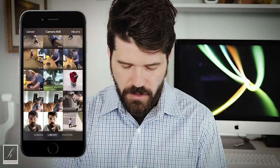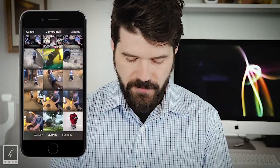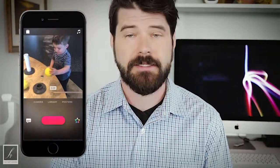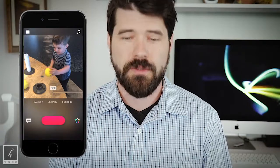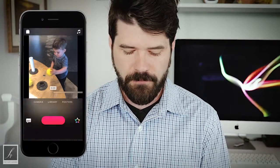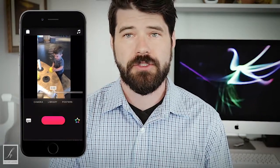Open up Clips, go into your library. I'm going to choose some footage of Benny and I at the Science Center the other day. Now it's really important that when you open up your clip, you pinch it down like so.